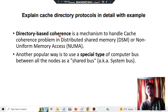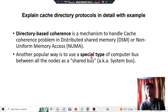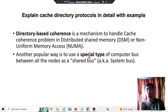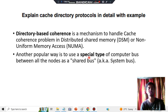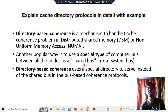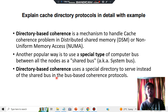How exactly does that happen? We'll be using a special type of computer bus in which there will be a connection between all the nodes so that coherence will happen — that is called a shared bus. Directory-based coherence uses a special directory to serve the shared bus instead of the bus-based coherence protocol.